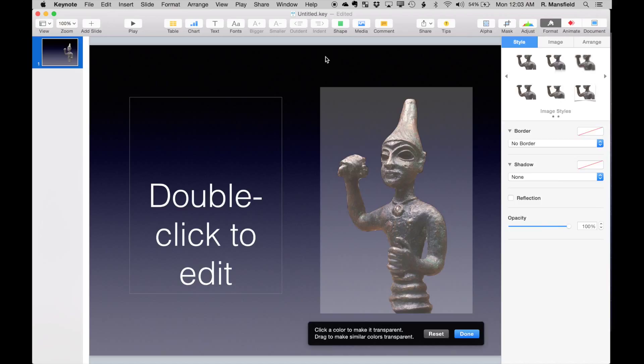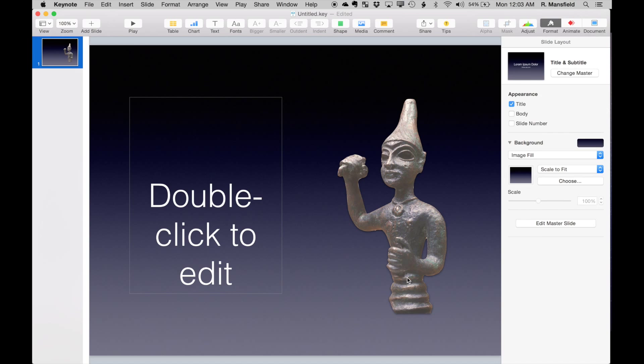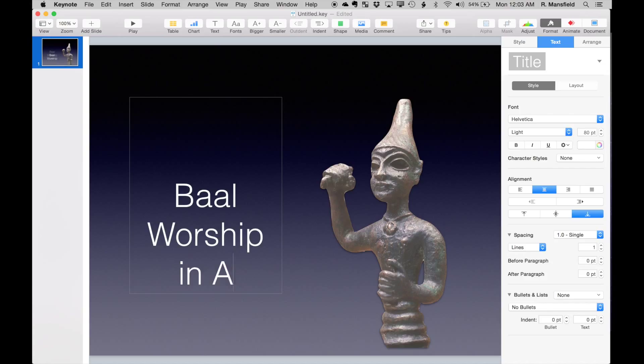I can do one other thing—notice it's taken all the white background out. I'm going to add a little drop shadow—makes it look a little bit three-dimensional there. Maybe I'll enlarge it, and I can change my title to something like 'Baal Worship in Ancient Israel.'